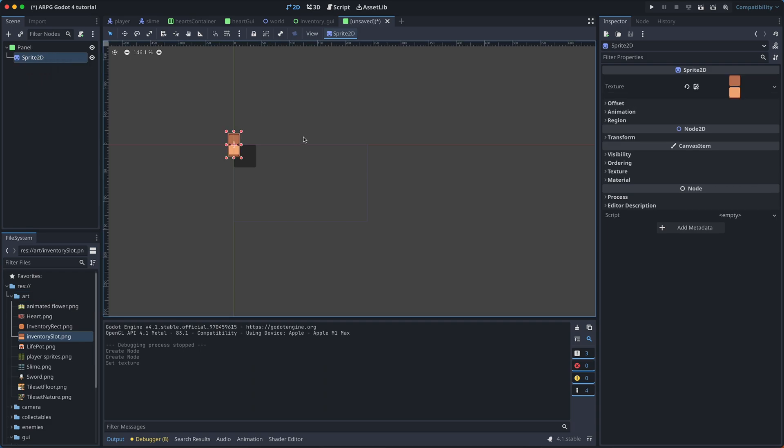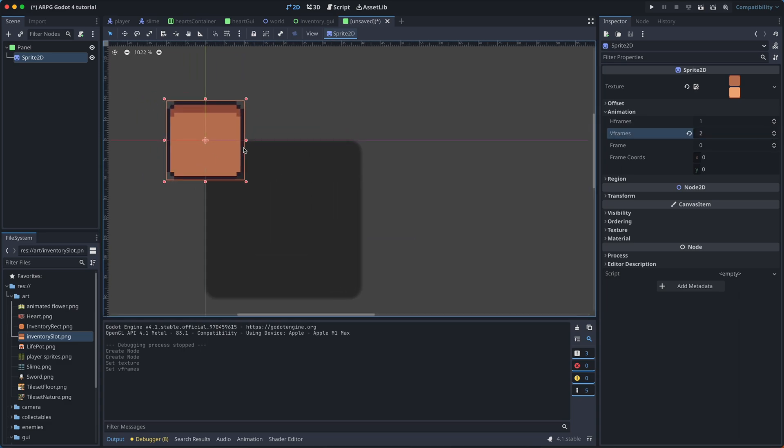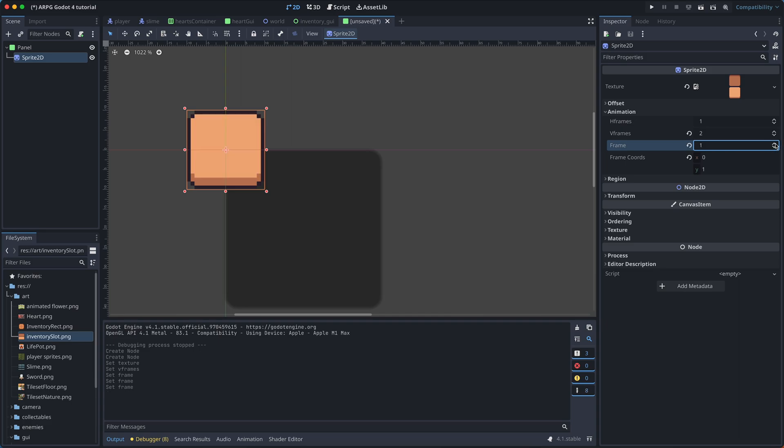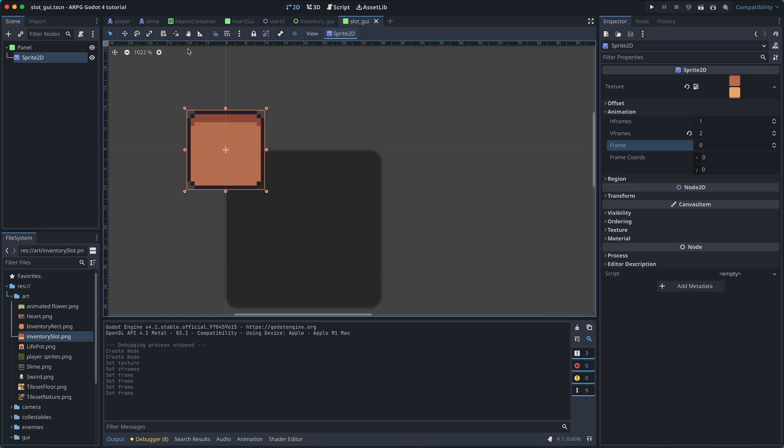And under animation, we set the VFrames to 2. Now we can use the frame properties to change between the empty slot and the full slot. But more on this in a later episode. For now, let's use the empty one and save the scene.